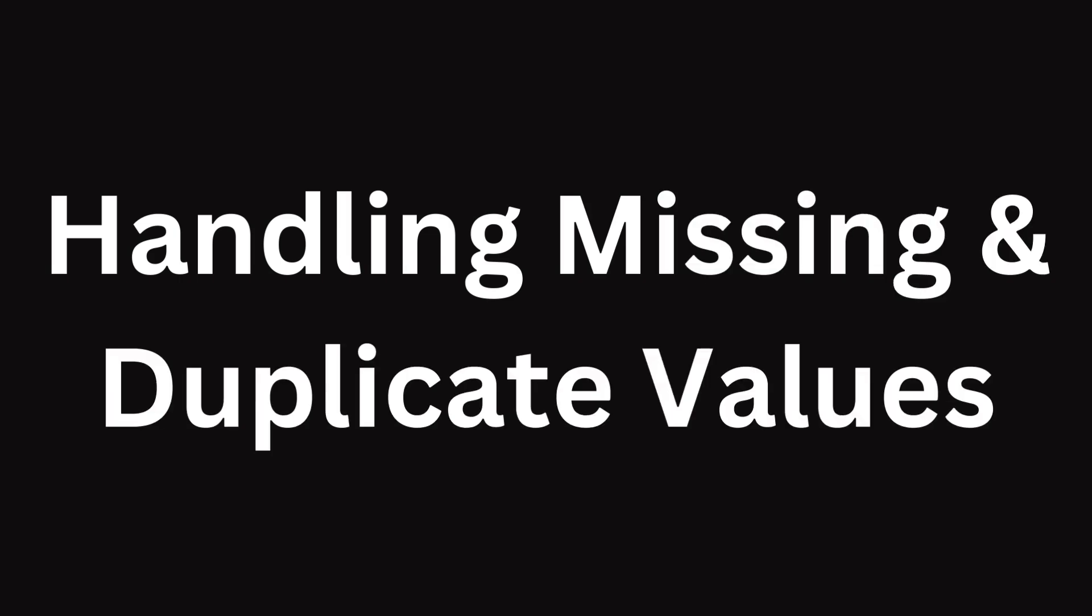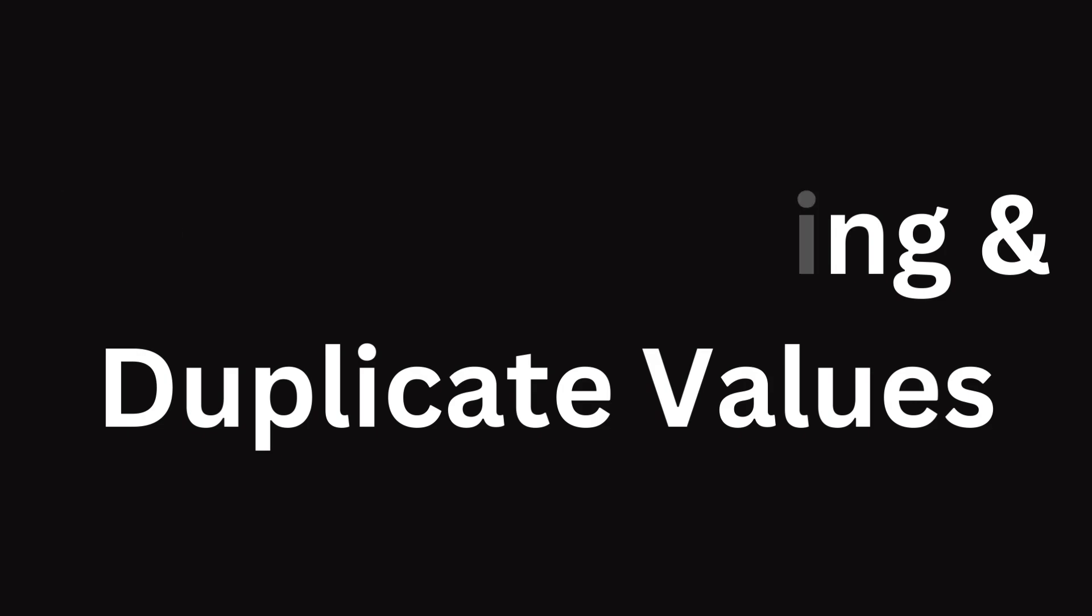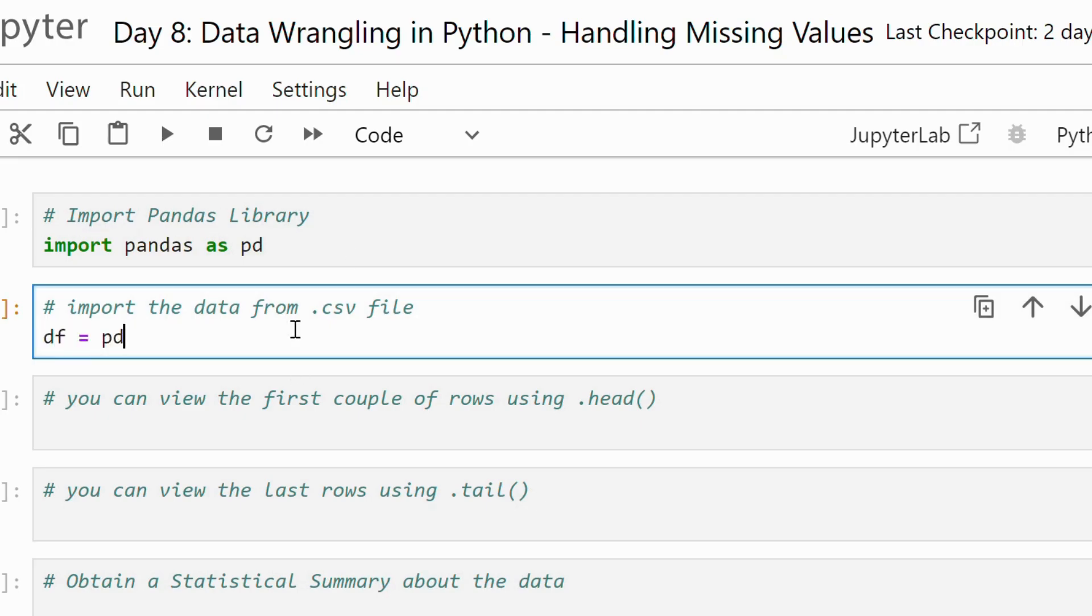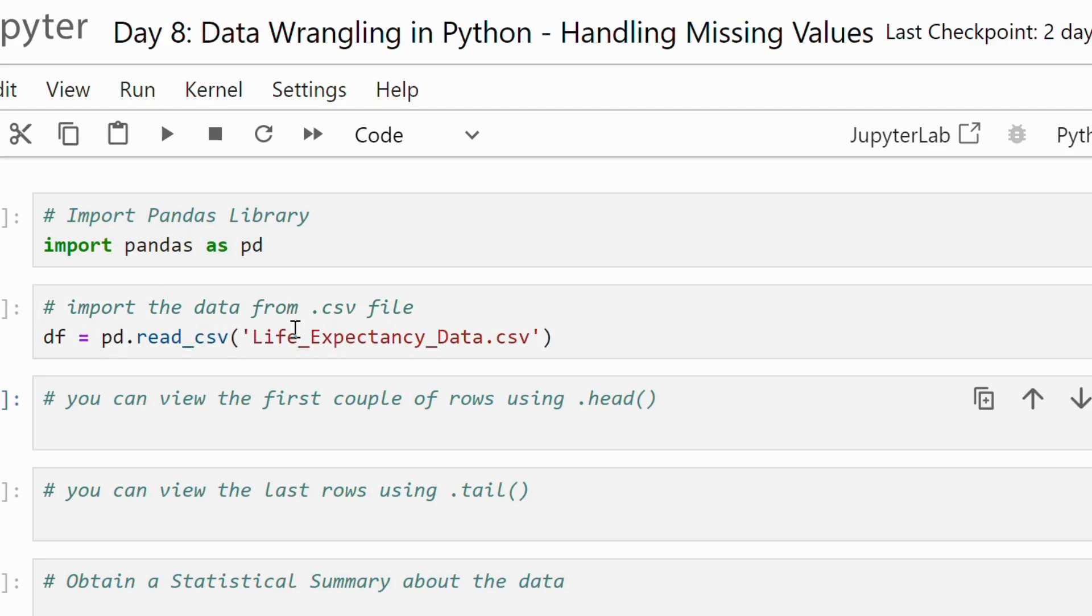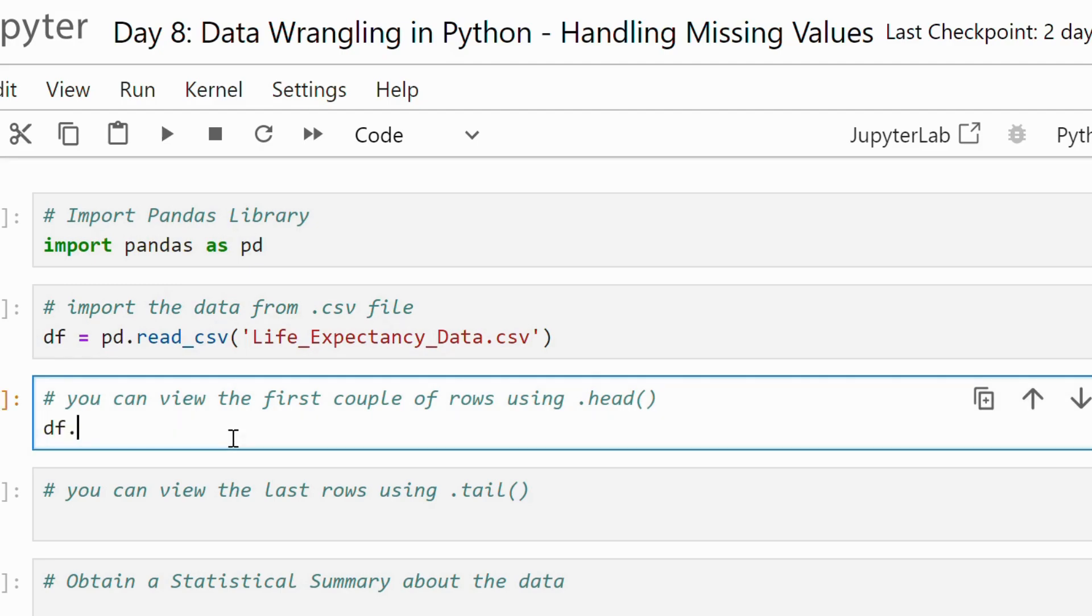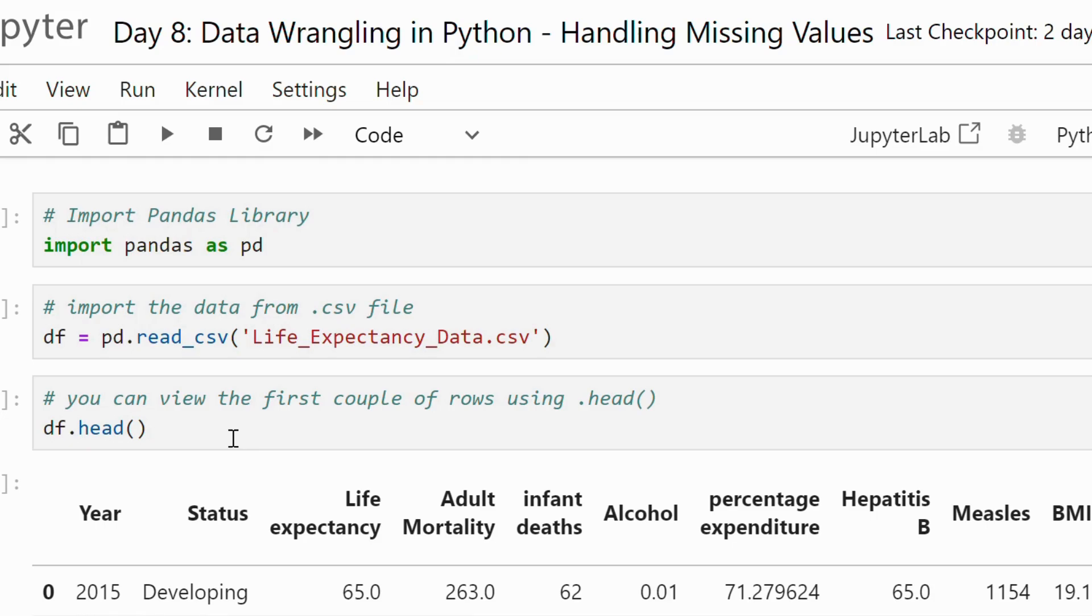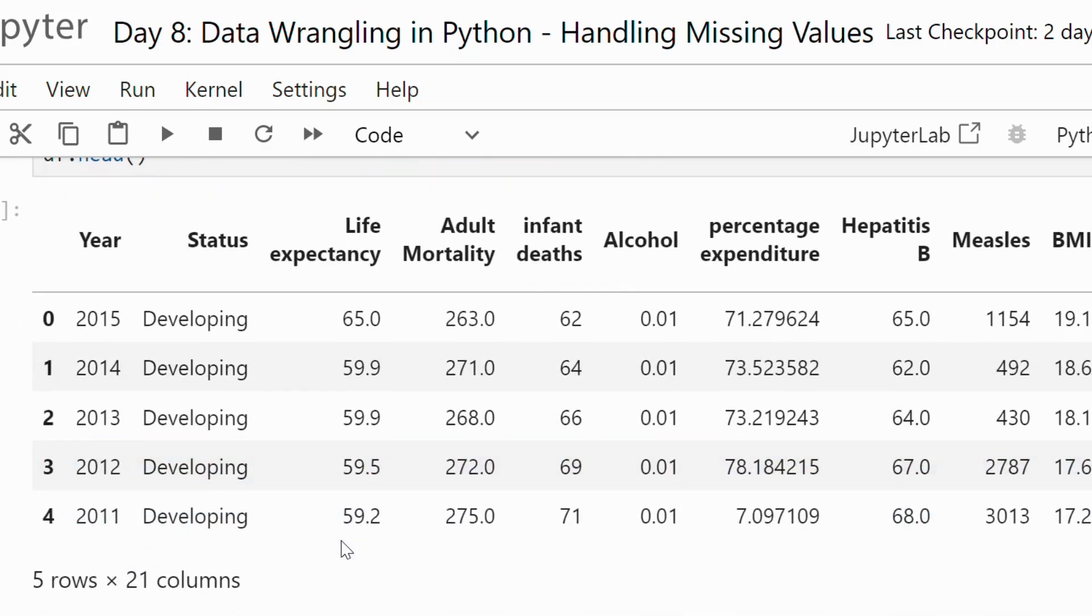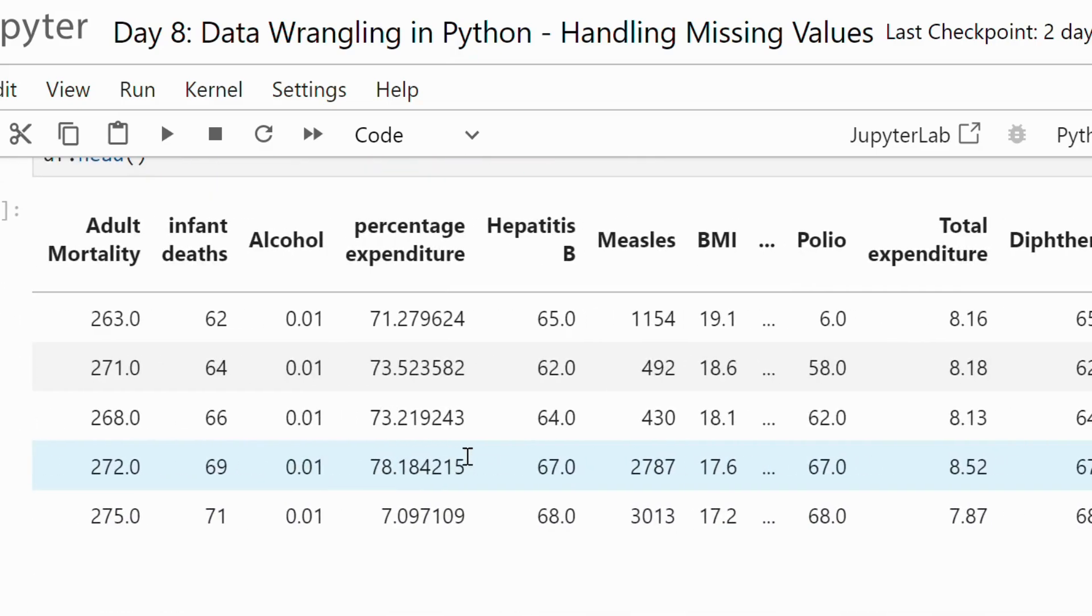Let's start by loading our dataset and taking a quick look at it. We will be using pandas to read the data and then explore it using some basic functions. Here I am using read_csv to load the dataset. Then using the head method we will print the first 5 rows to quickly inspect the data.